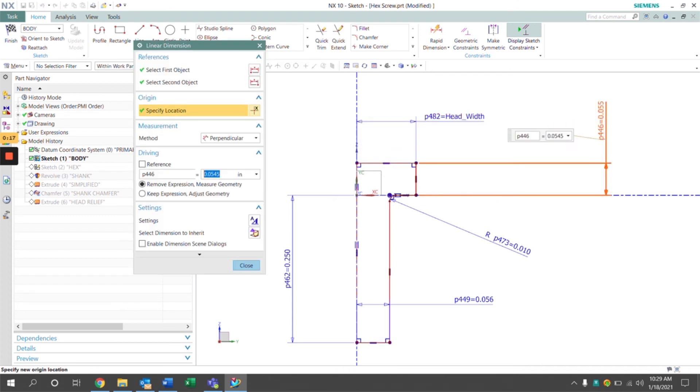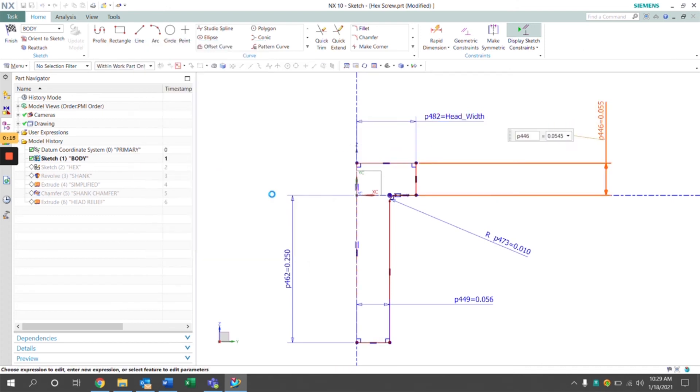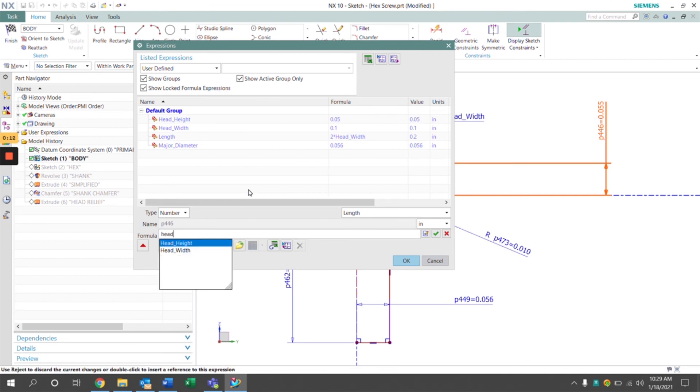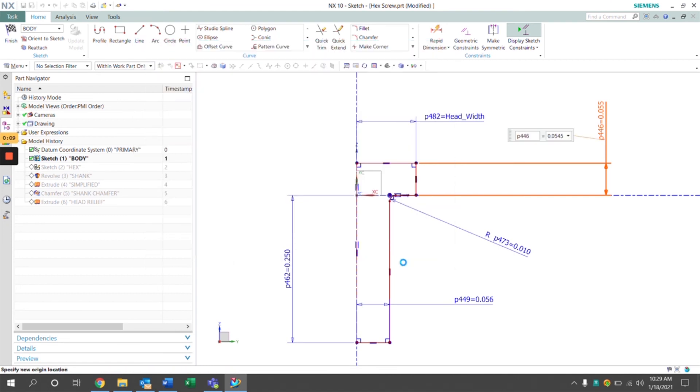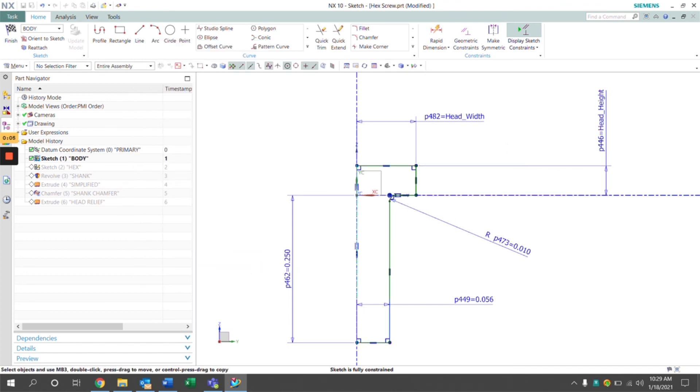We can do that to the next dimension, the head height. Click OK, and we can see that that geometry adjusts as well.